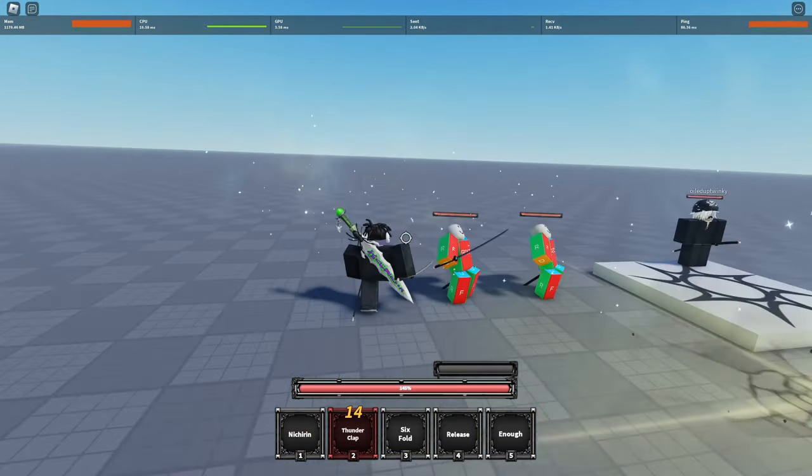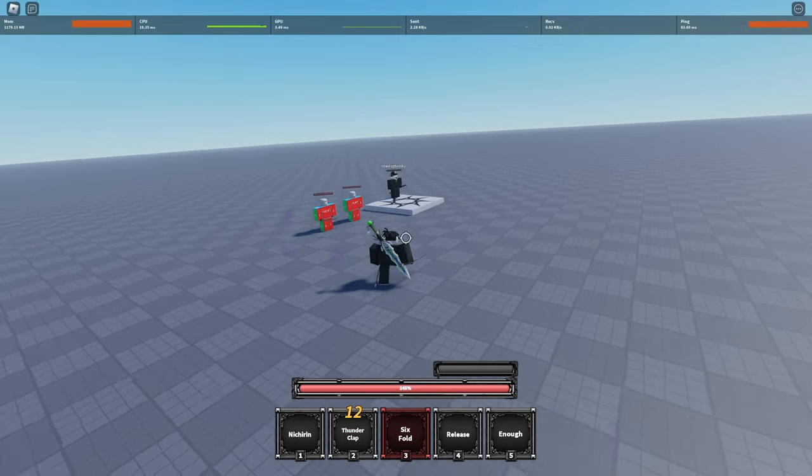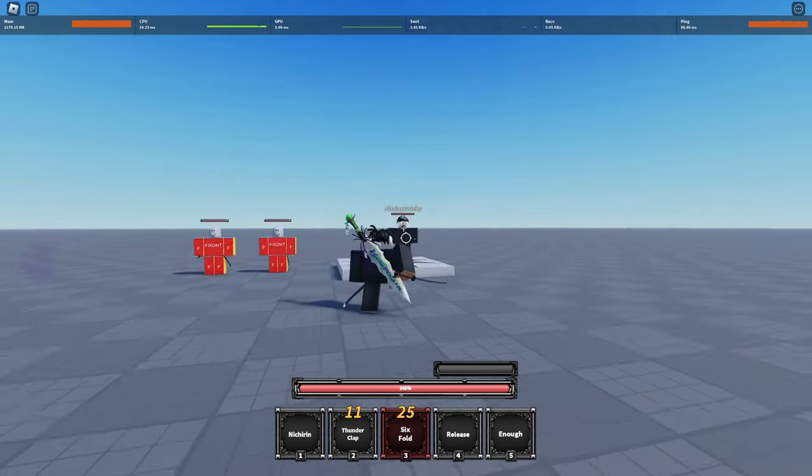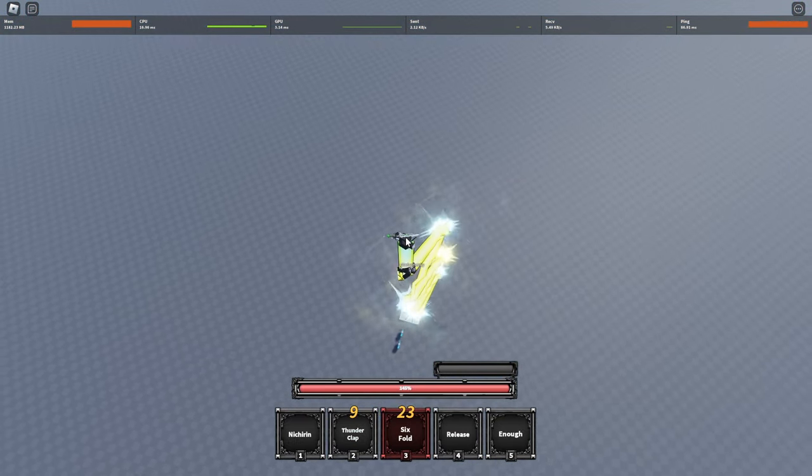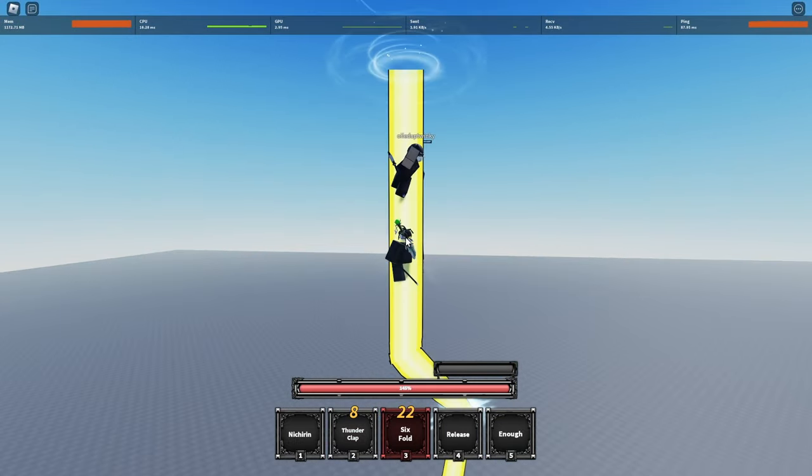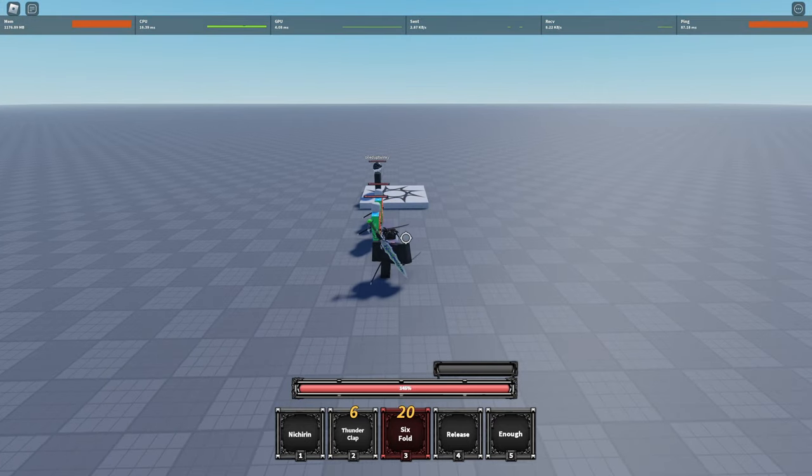And also when we use the Thunderclap, it's an instant sequence and the Sixfold instant and a little bit cooler looking in design.